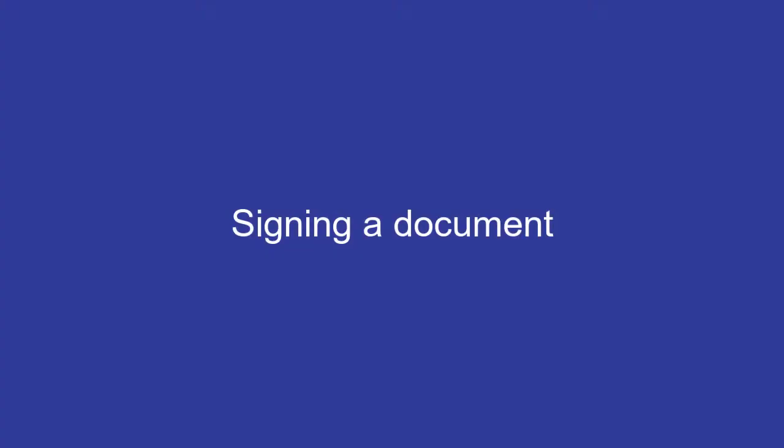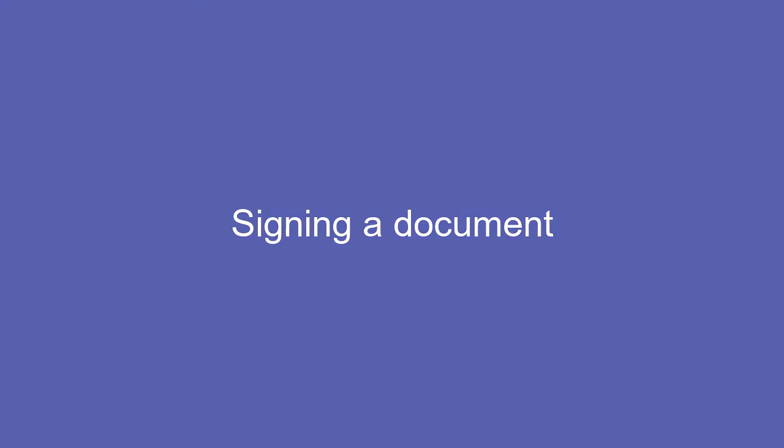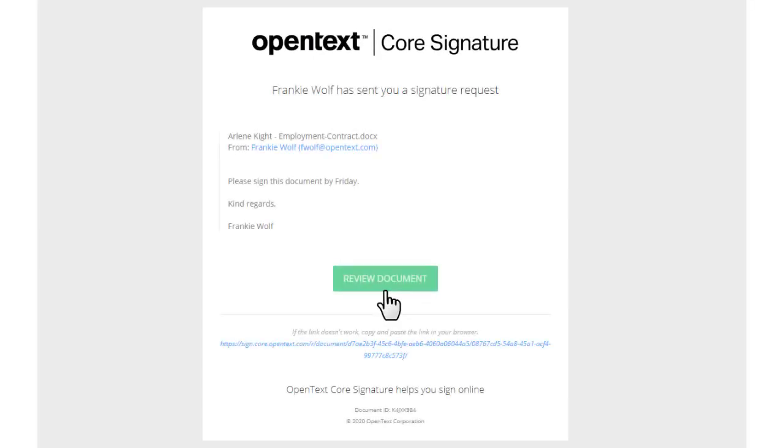Signing a document with Core Signature is simple too. Each signer receives an email with a link. They won't need to register or log in, just click the link and add their signature.